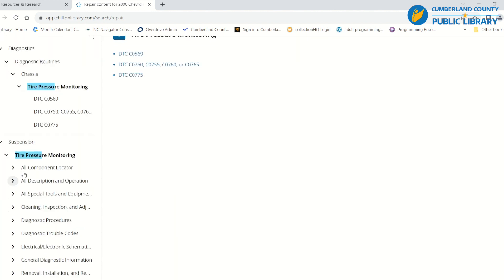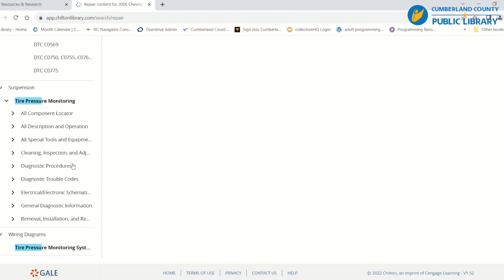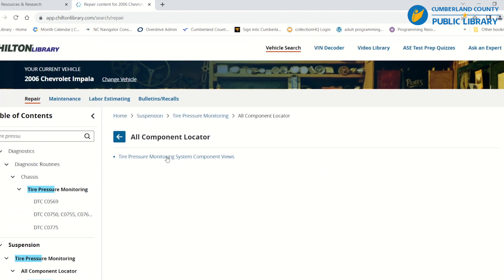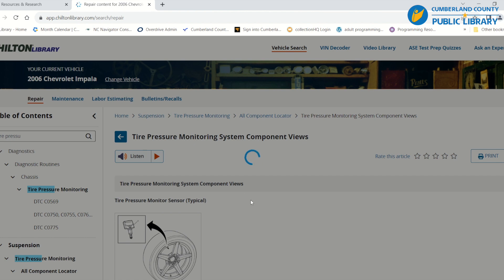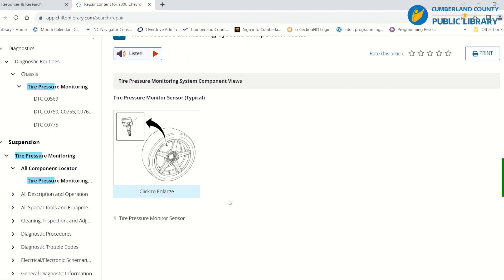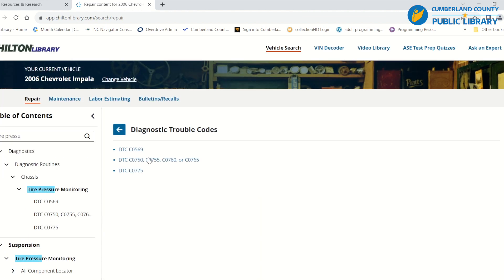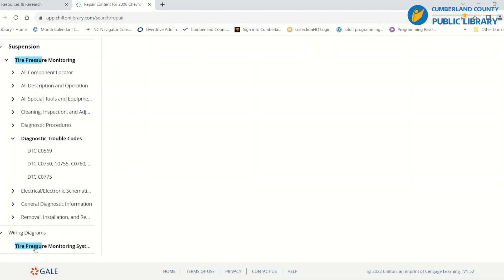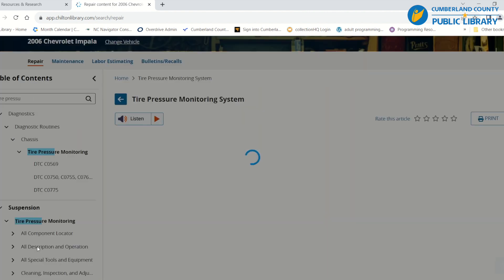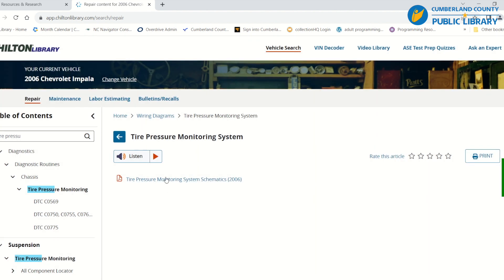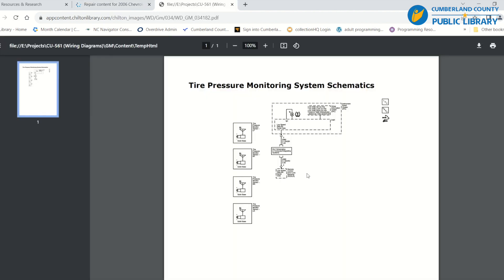You can also look through the other options and it will give you diagrams related to what you're looking for. It also gives you a wiring diagram — a schematic of how that is set up.